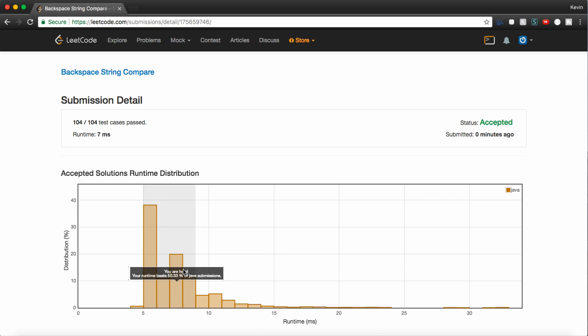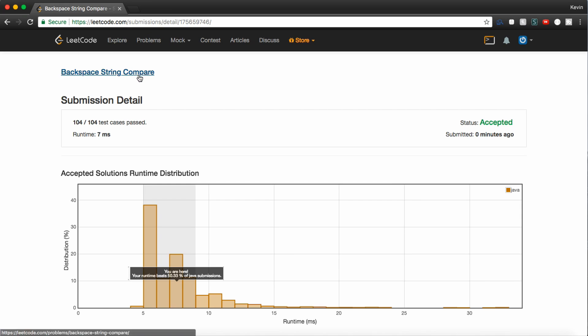So guys, this is a question that's asked by Google pretty frequently right now, so make sure you know this one. This is how to solve the backspace string compare problem in Java. If this helped you guys, be sure to leave a thumbs up on this video and subscribe for more of my videos to come. I hope this helped you guys, and I'll see you next time.